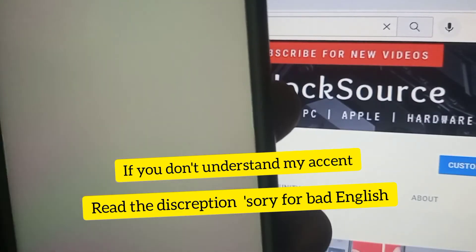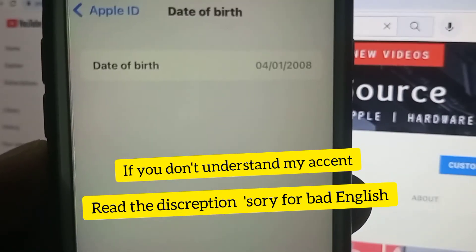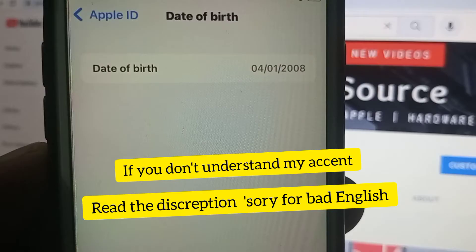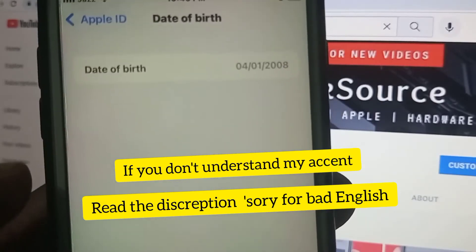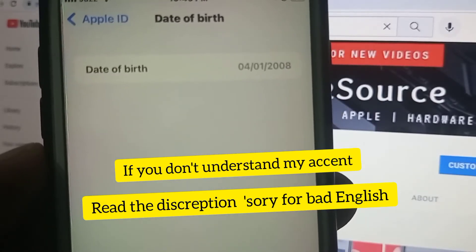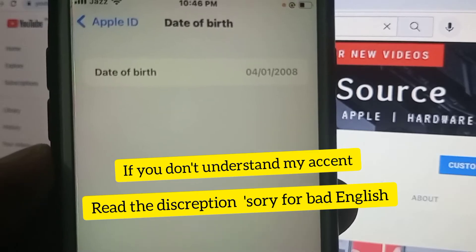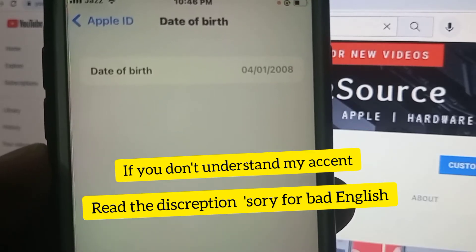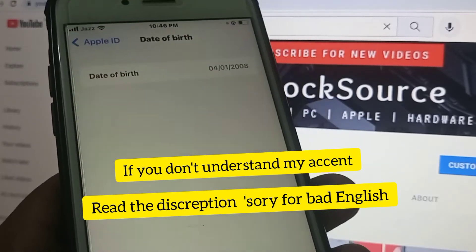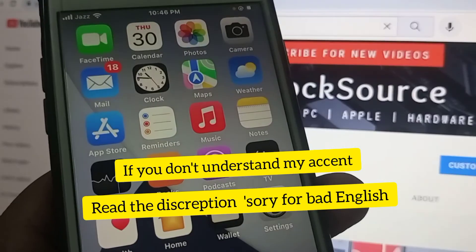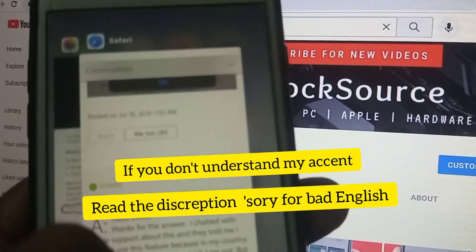You can see my Apple ID date of birth is 4/1/2008, so I'm 13 years old. I need to be 16 years old to create an account on some apps. So now you have to sign out your Apple ID from your iPhone.